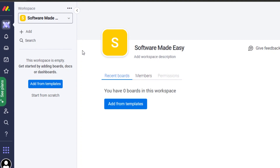Now I can create different boards within a workspace for different purposes. For example, this is your company and you can create one board for sales, one for management, and one for marketing. We can create as many different boards as we need.